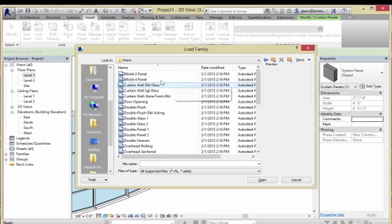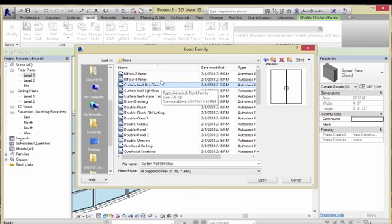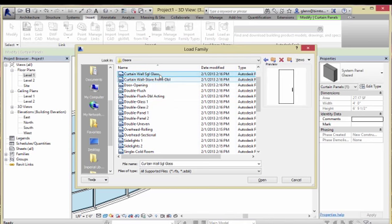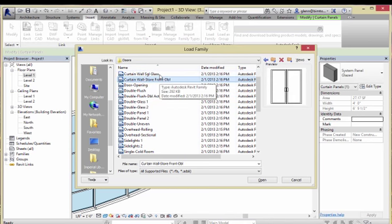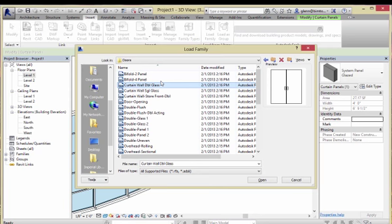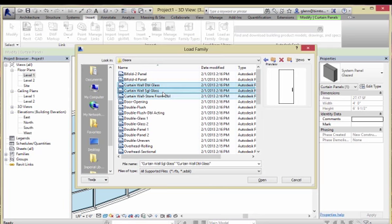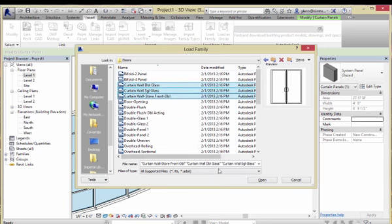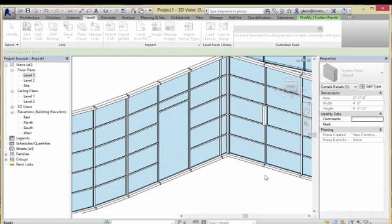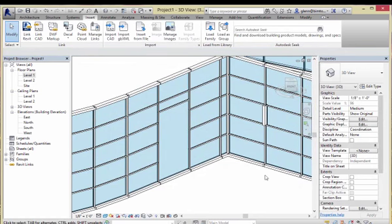They live in the door folder even though they actually install as panel components. So I have some nice double glass door, a single glass door, and a double-door storefront that has a little bit of framing around it — depending on whether I want to see some framing or not. I can actually grab several pieces at a time and say Open to bring them all in. They are now part of the system.